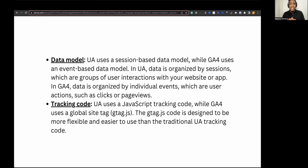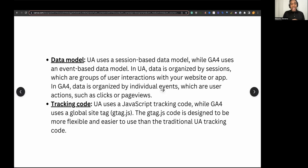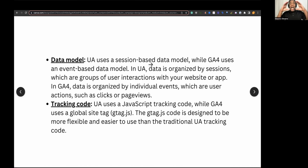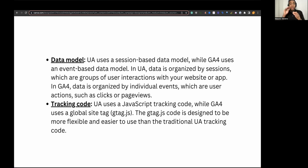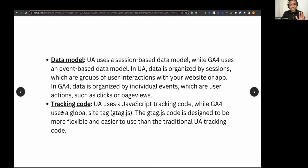Universal Analytics was organized by sessions — a group of interactions that somebody would do on a website or app. Google Analytics 4 data is organized by individual events, which are basically user actions: clicks and page views. When somebody goes on your website, they're on the site for a certain amount of time, they click something, they look at a certain page — these are all events, basically activities happening on your website. That's the biggest difference in how they're collecting data.